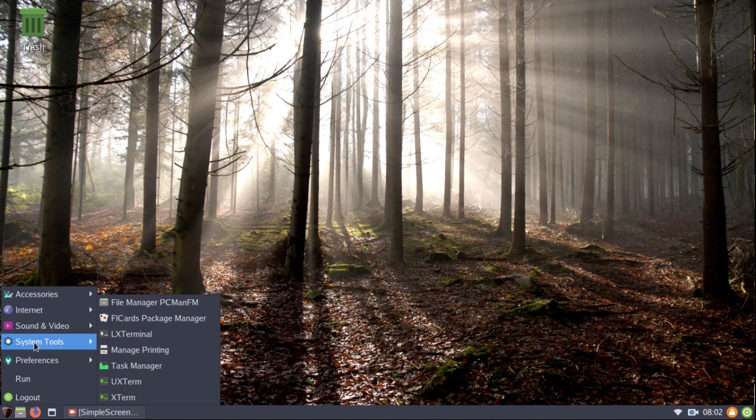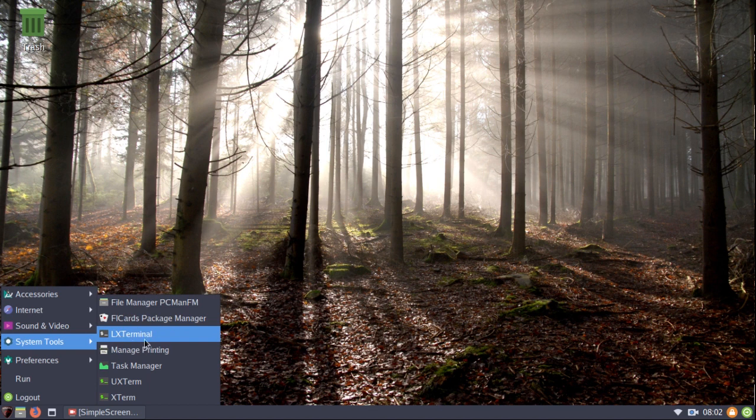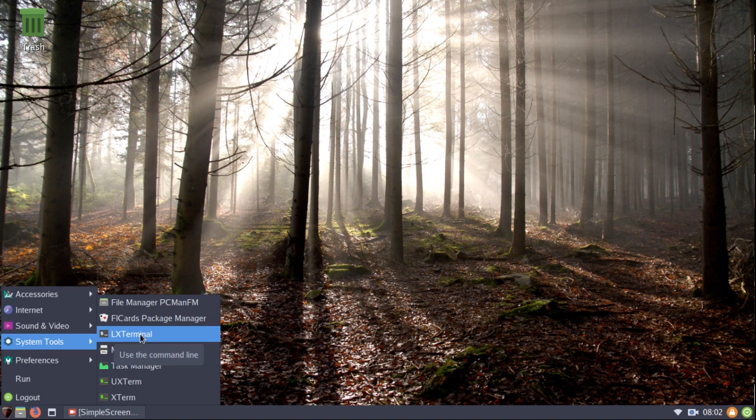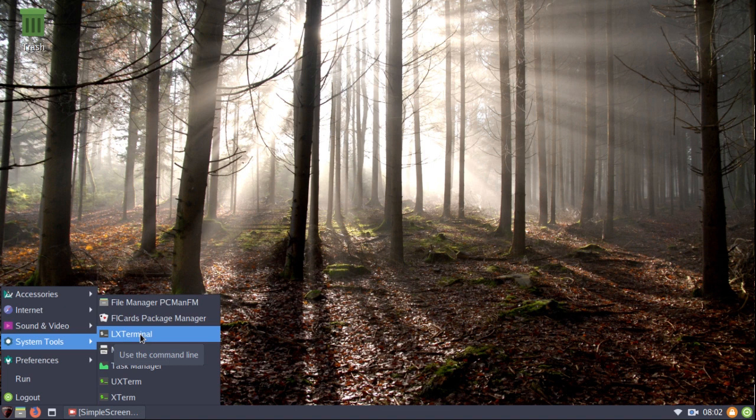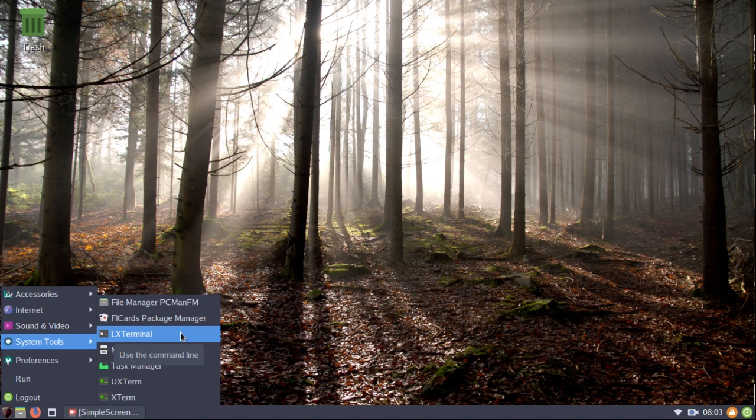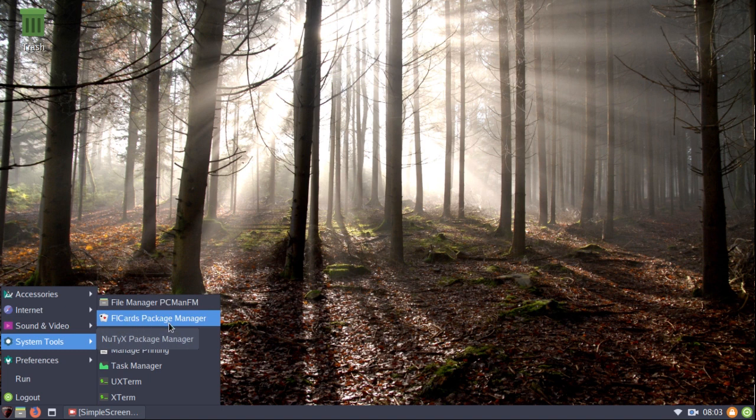The only thing here in system tools that I added was the LX terminal. Now as you can see this is the LXDE desktop environment, however the LX terminal isn't included in the installation. I had to add it after the fact, and in Nutix it's LXDE terminal. So it has a few little peculiarities, nothing that's hard to overcome whatsoever.